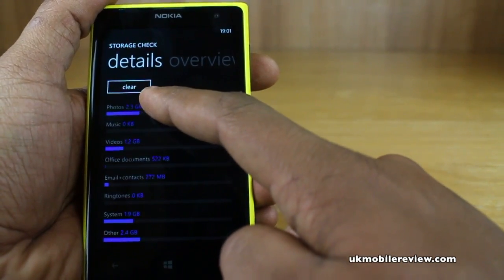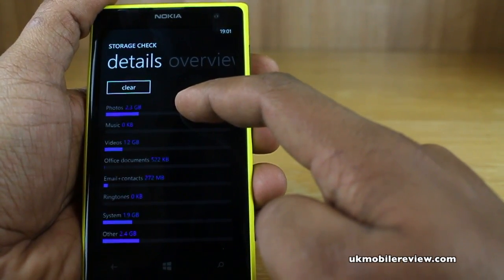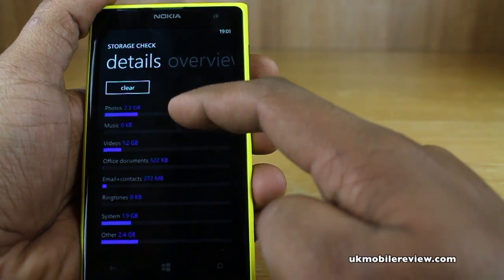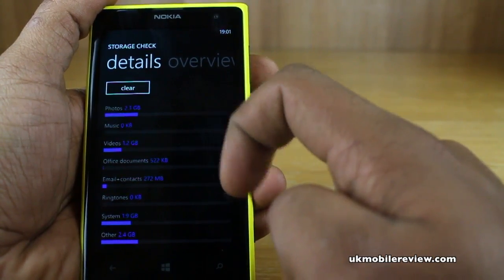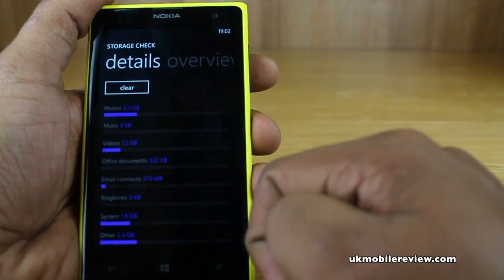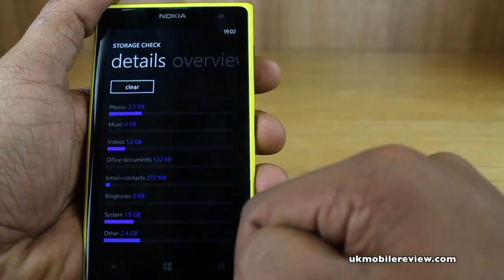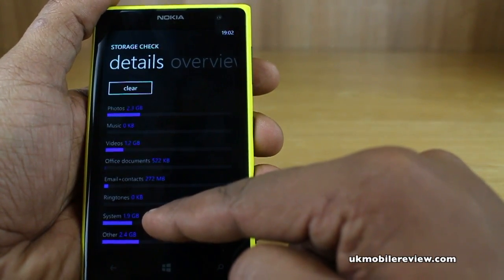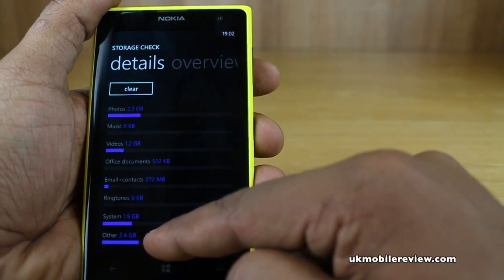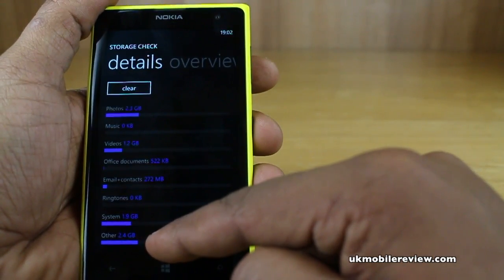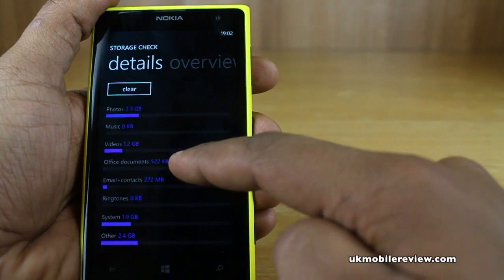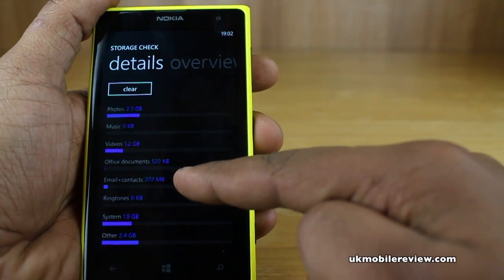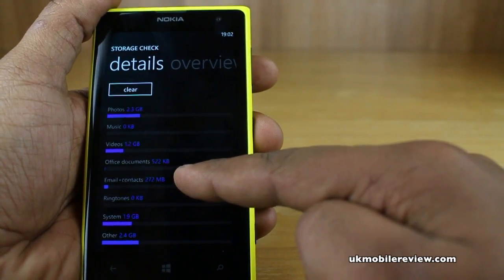You can also see that we've got photos taking up 2.3 gigabytes and videos taking up 1.2 gigabytes. These are most likely to do with the photos we've captured with this amazing 41 megapixel camera. You've got the system taking up 1.9 gigabytes and other which takes up 2.4 gigabytes. You've got office documents taking up virtually nothing.